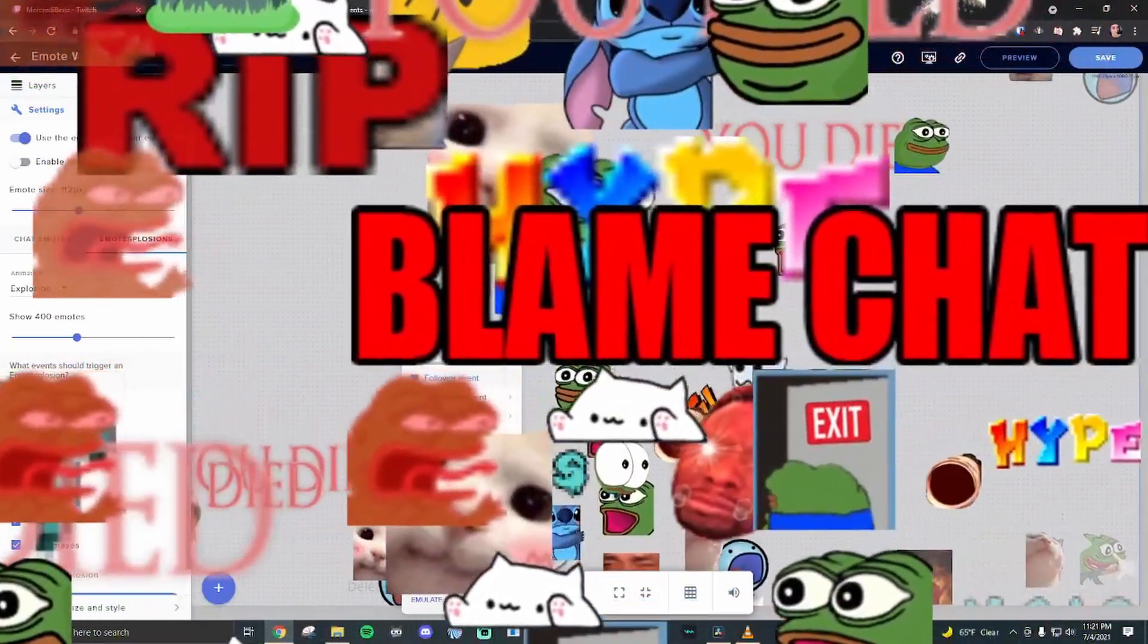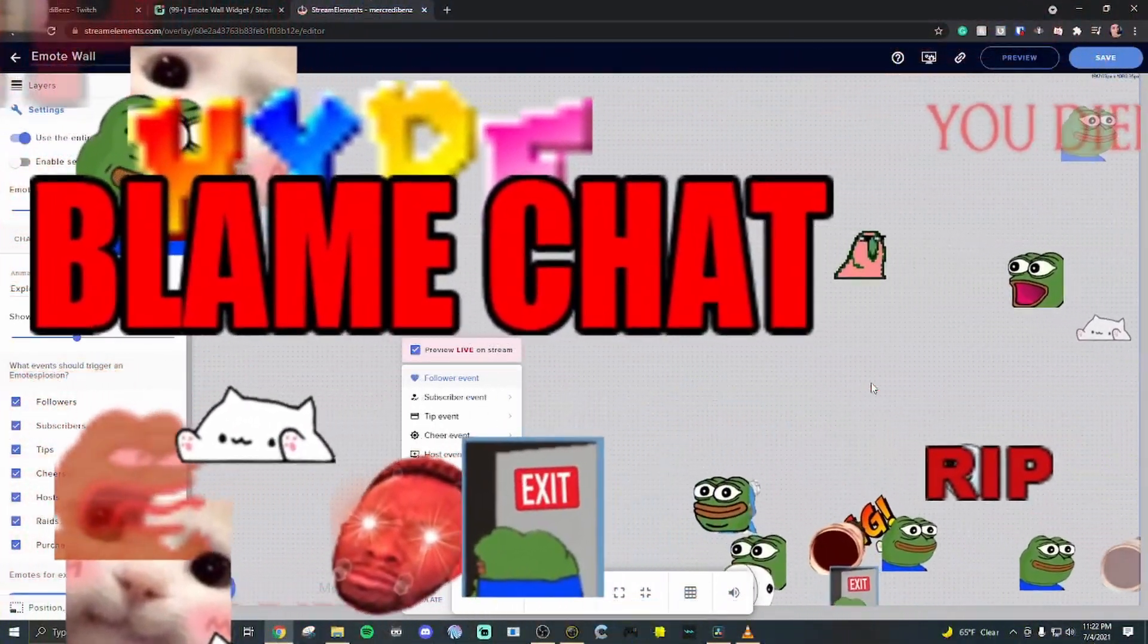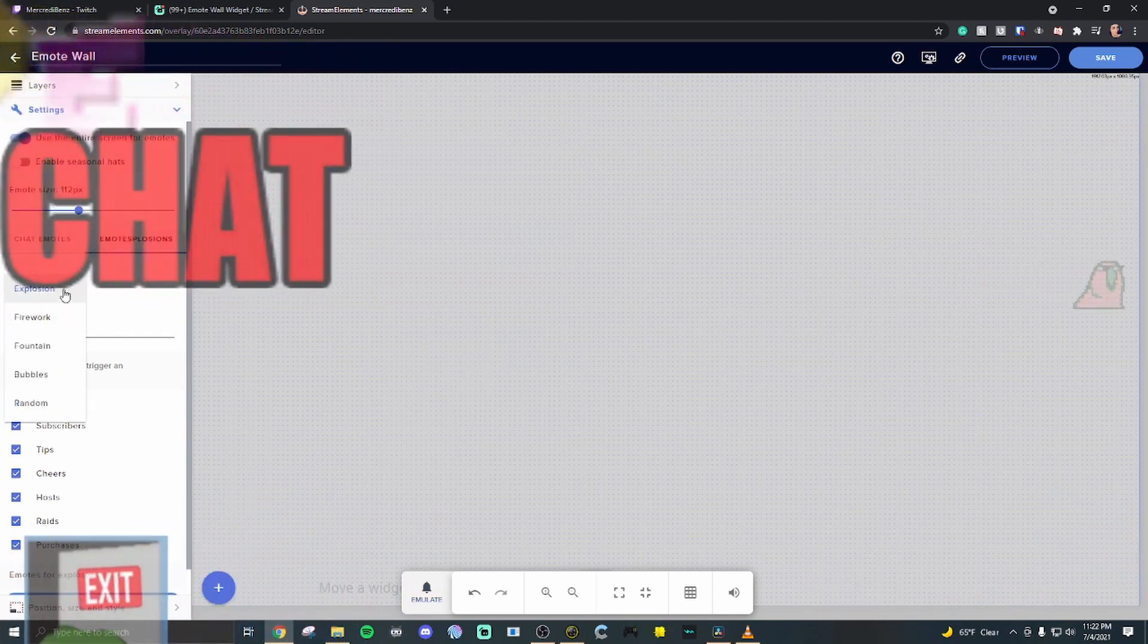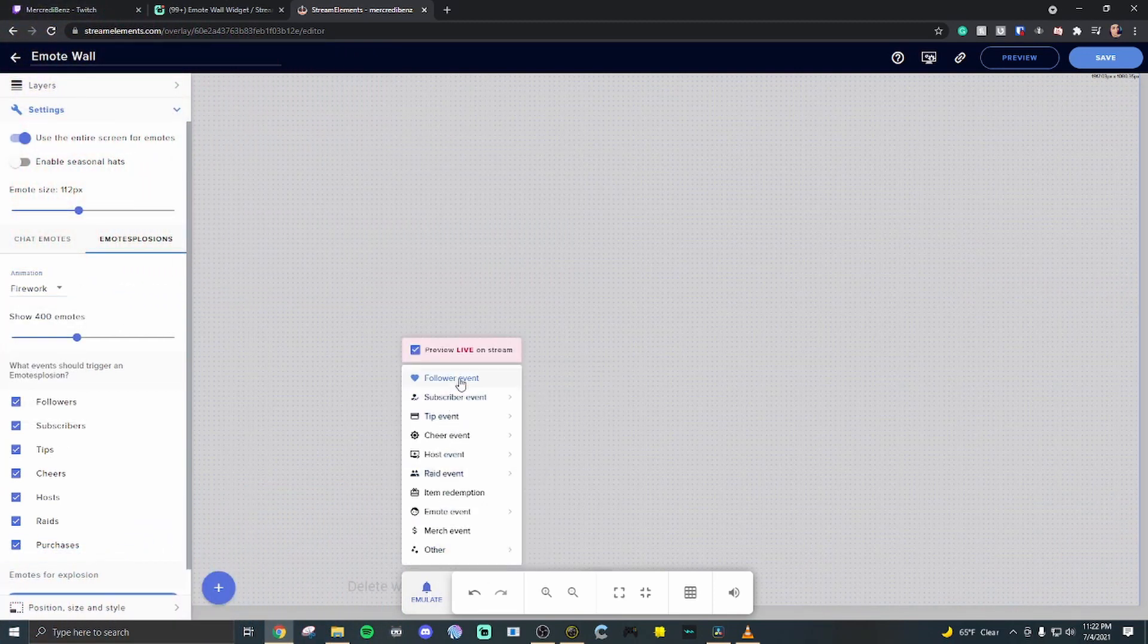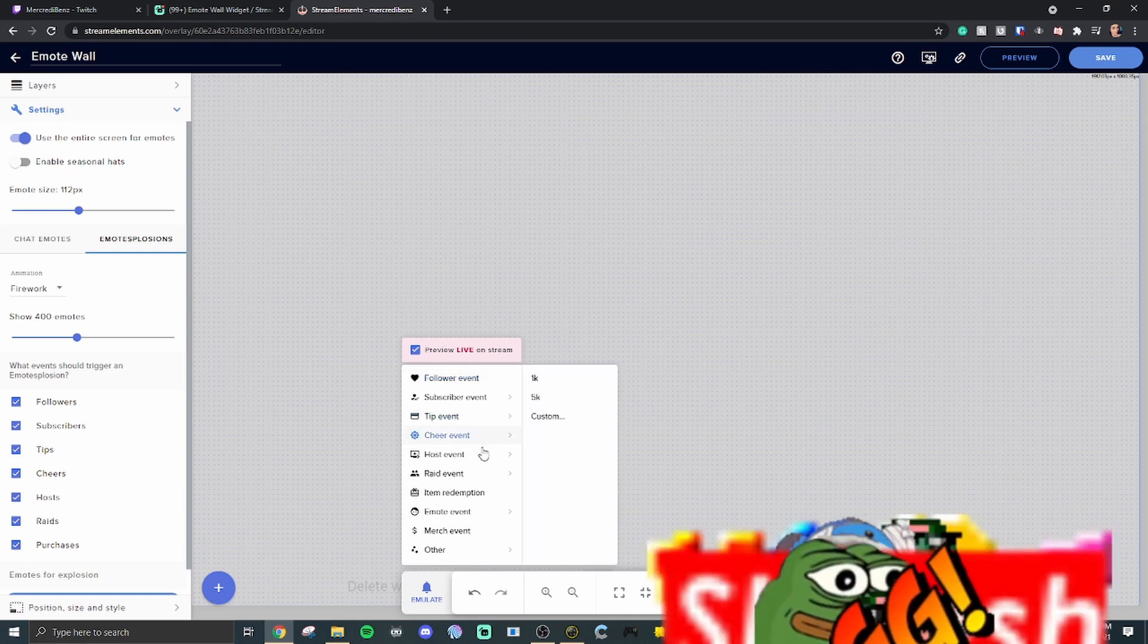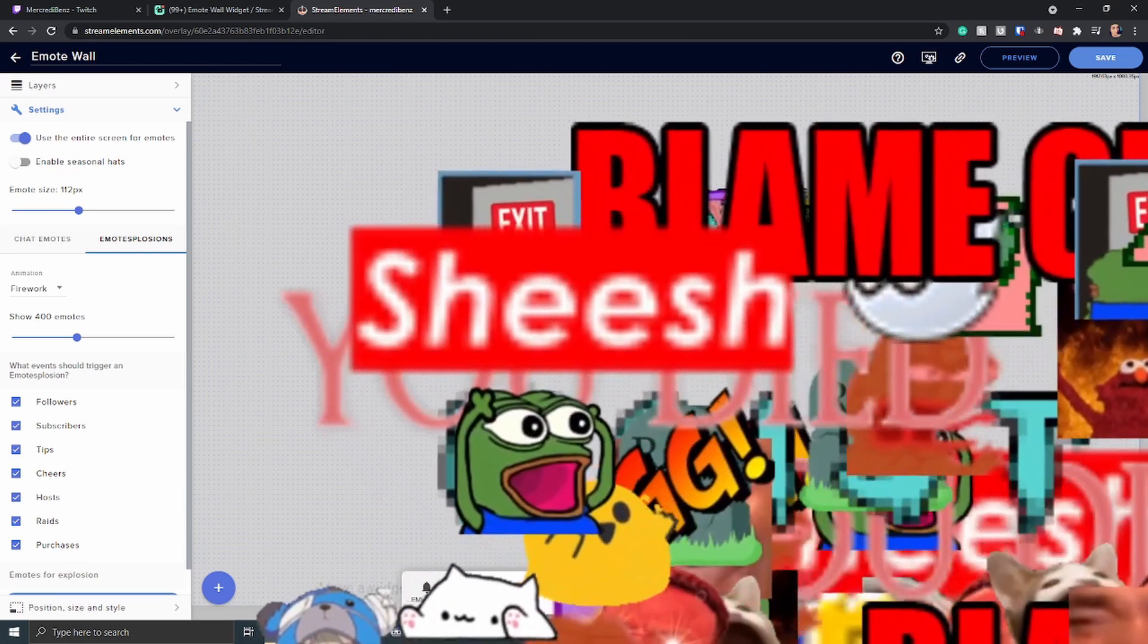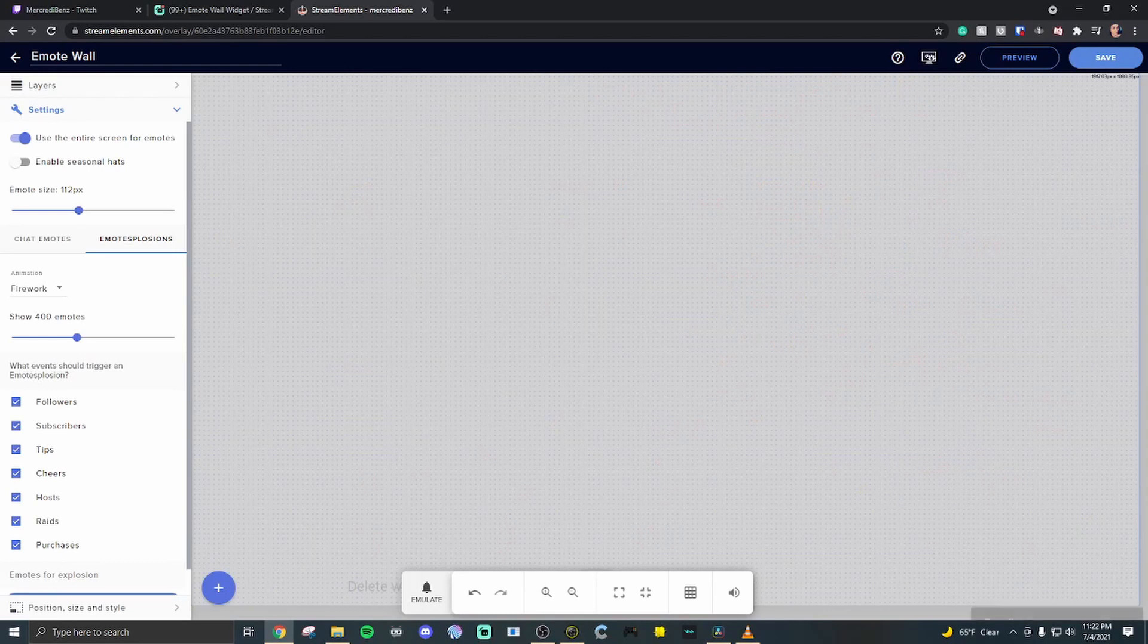All the different emotes would blast onto the screen. Now that's the explosion one. You can also choose firework which is really cool. Hit the follower event. One emote goes up and it explodes into a whole bunch of emotes. That one is my favorite. Make sure to hit save always.